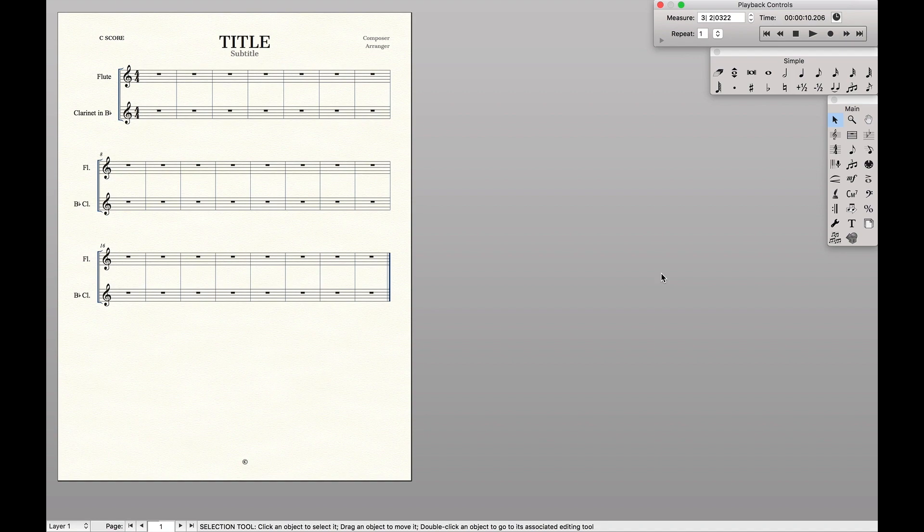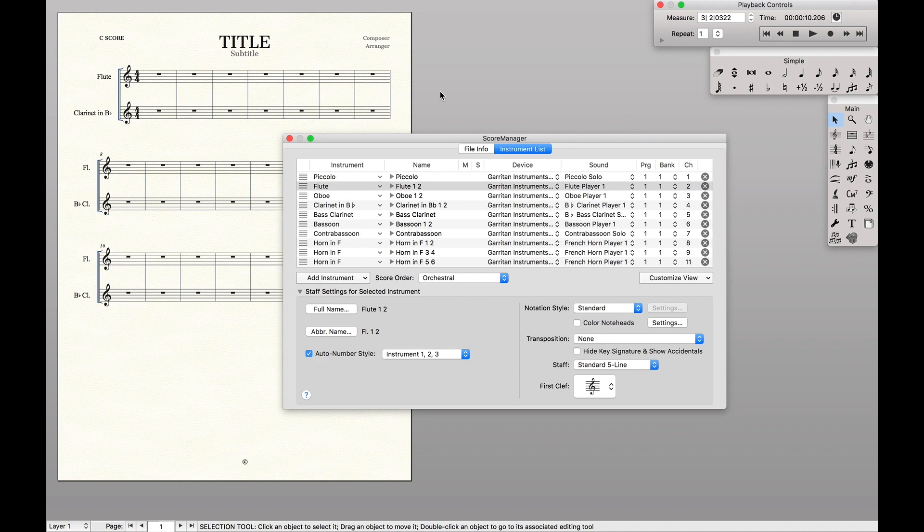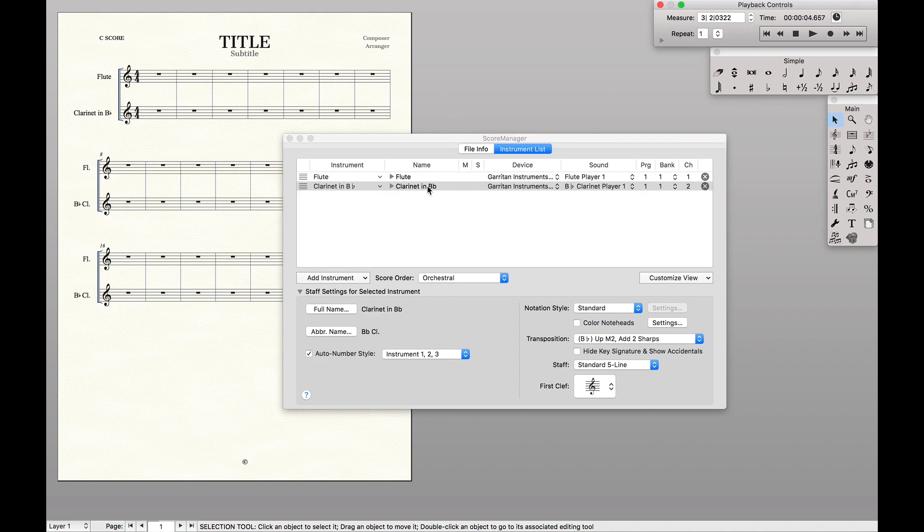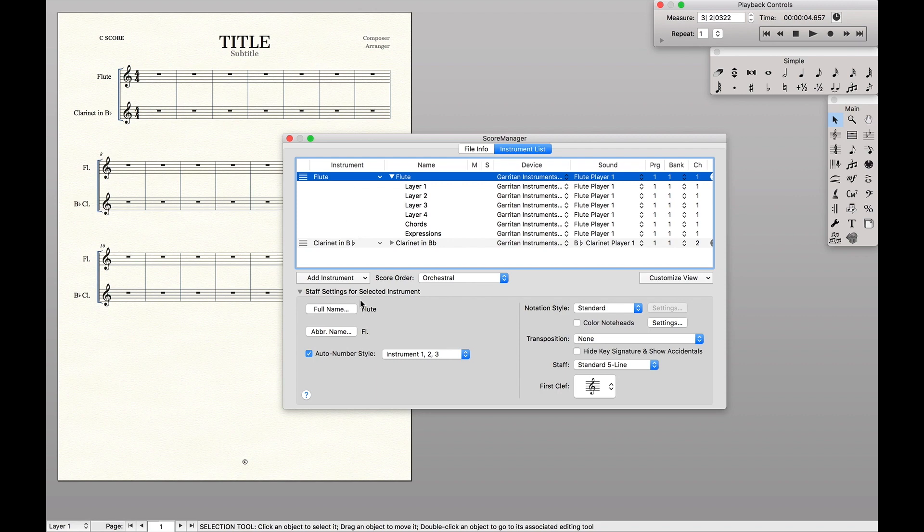The first thing we want to do is set up the score to make sure the score actually looks right. So I'm going to go to my score manager for this piece, and we're going to click on the flute and change the name.